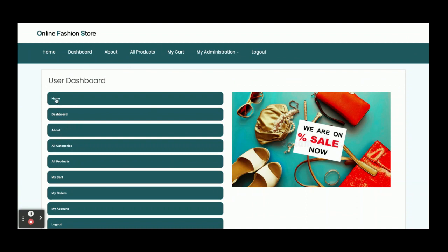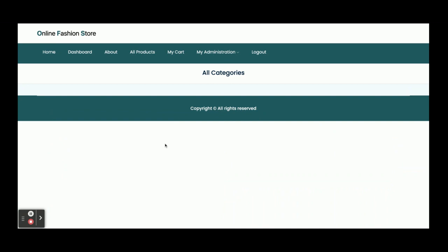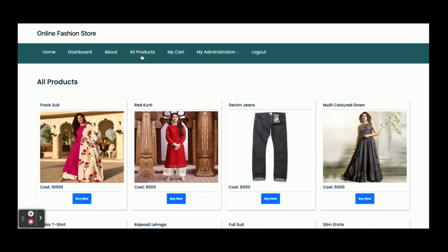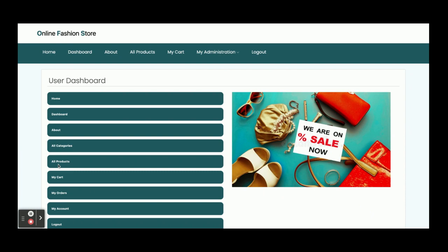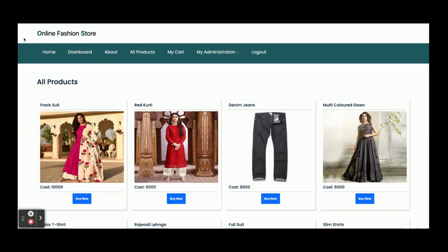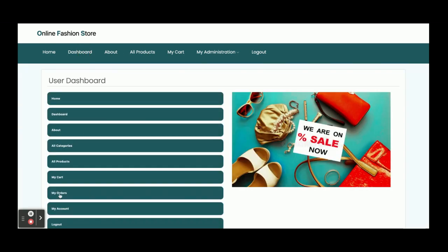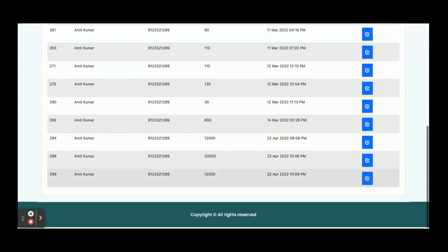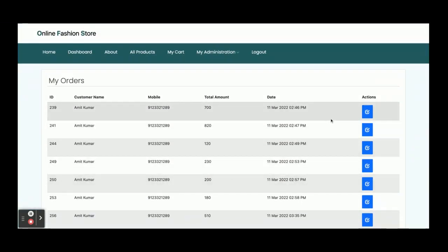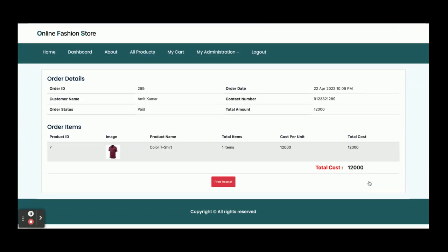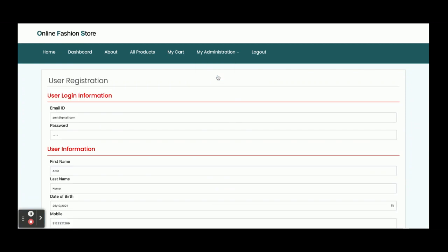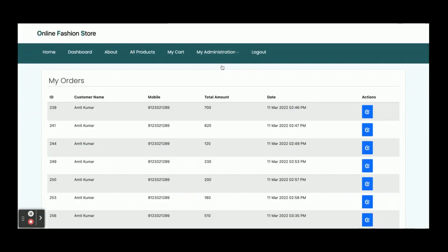After login, you can see the navigation: Home, All Categories, All Products — which I already explained. Under 'My Cart', you can see all your cart items, but currently it shows blank since there are no items. Under 'My Orders', you can see all the orders you have placed. If you want to see the details of an order, just click on the arrow icon to view that order's details. There is also a 'My Account' page where you can update your account details.